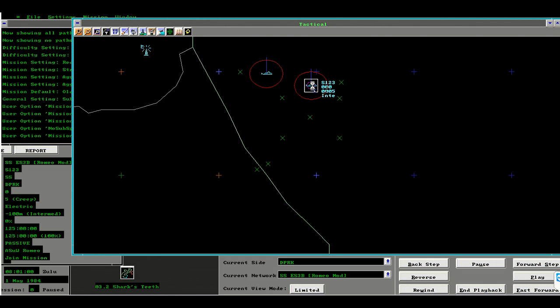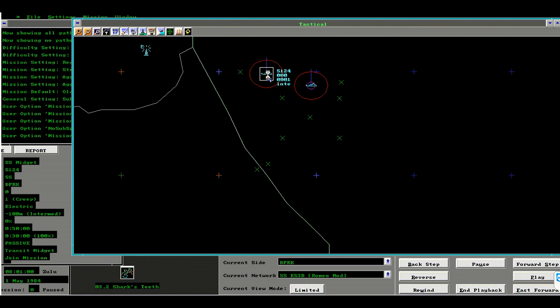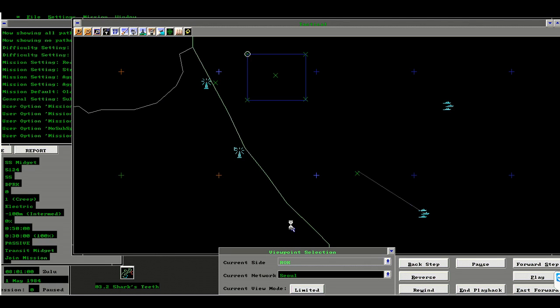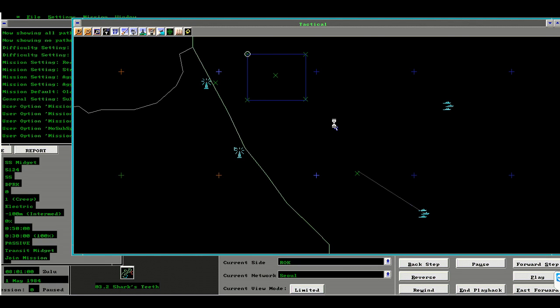Here is my Romeo class diesel electric submarine and my midget. This is my destination, liberation zone. I'll turn over the controls to Alexander.